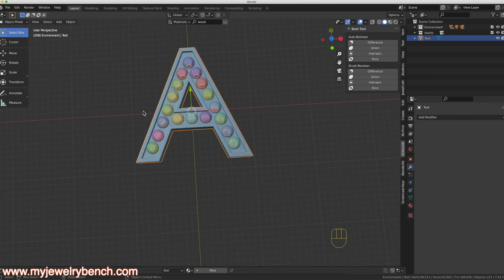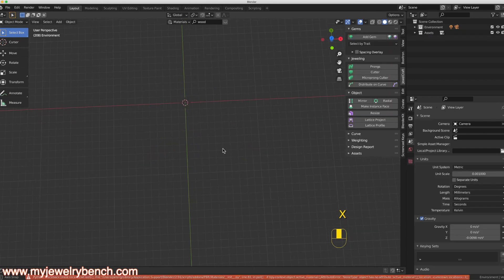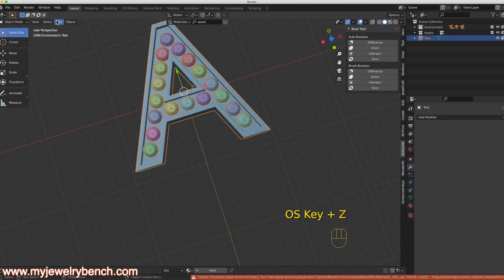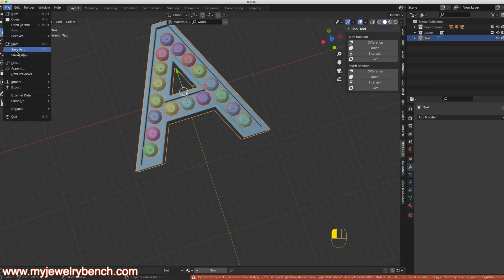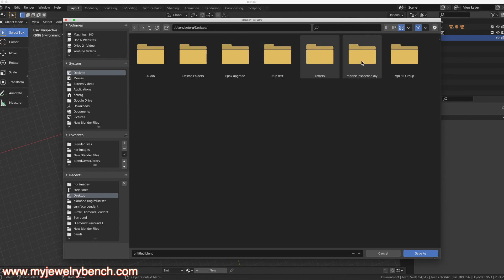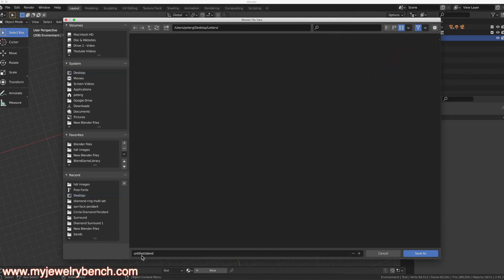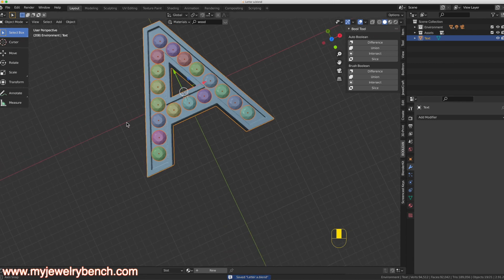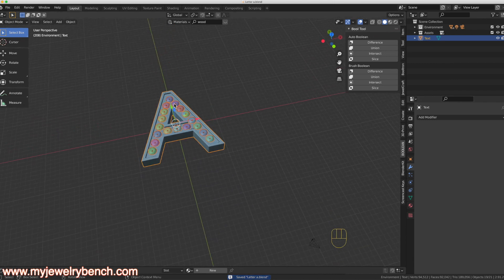That's how we get that in a block letter A. Now let me show you a new way to do that. I'll select all of this, get rid of it, save the file to my desktop in a new folder called 'letters', save as 'letter A', and now let's add a new one.